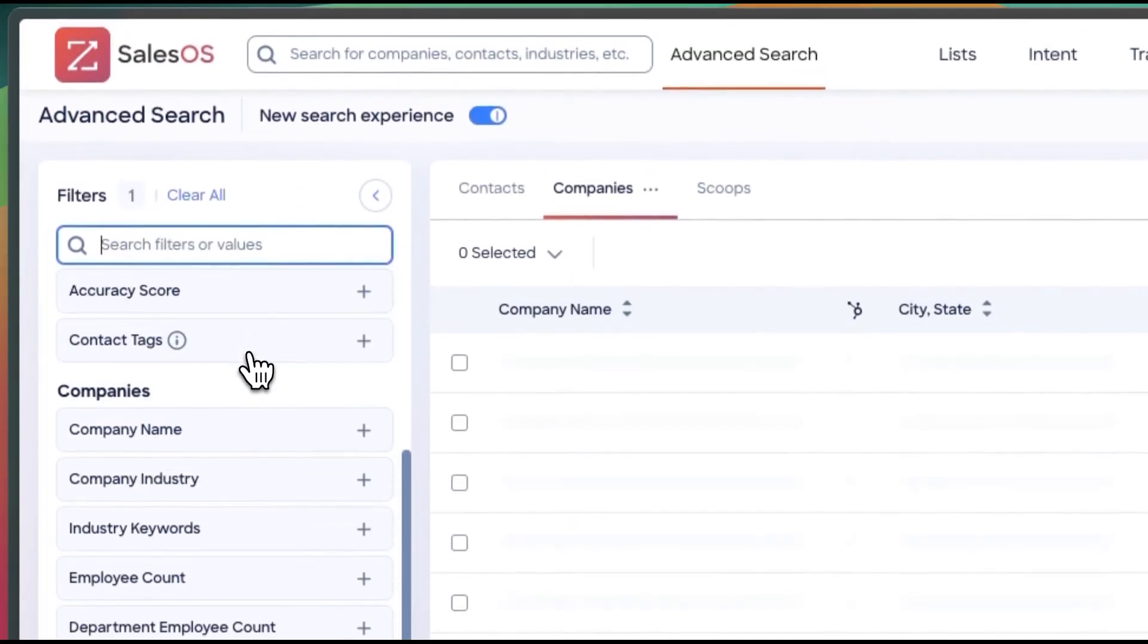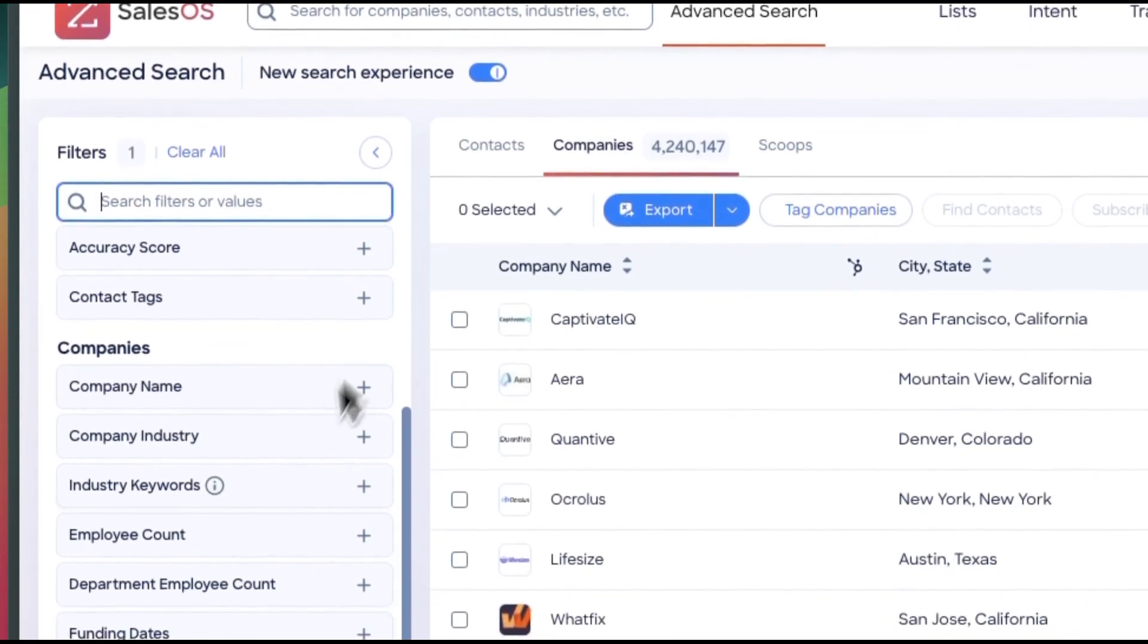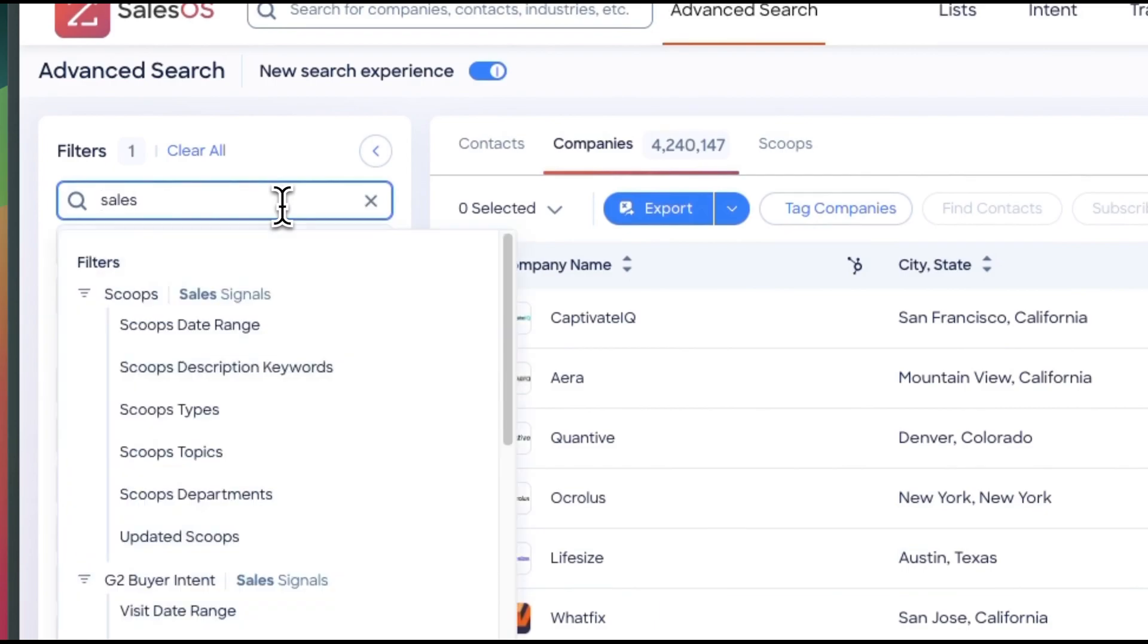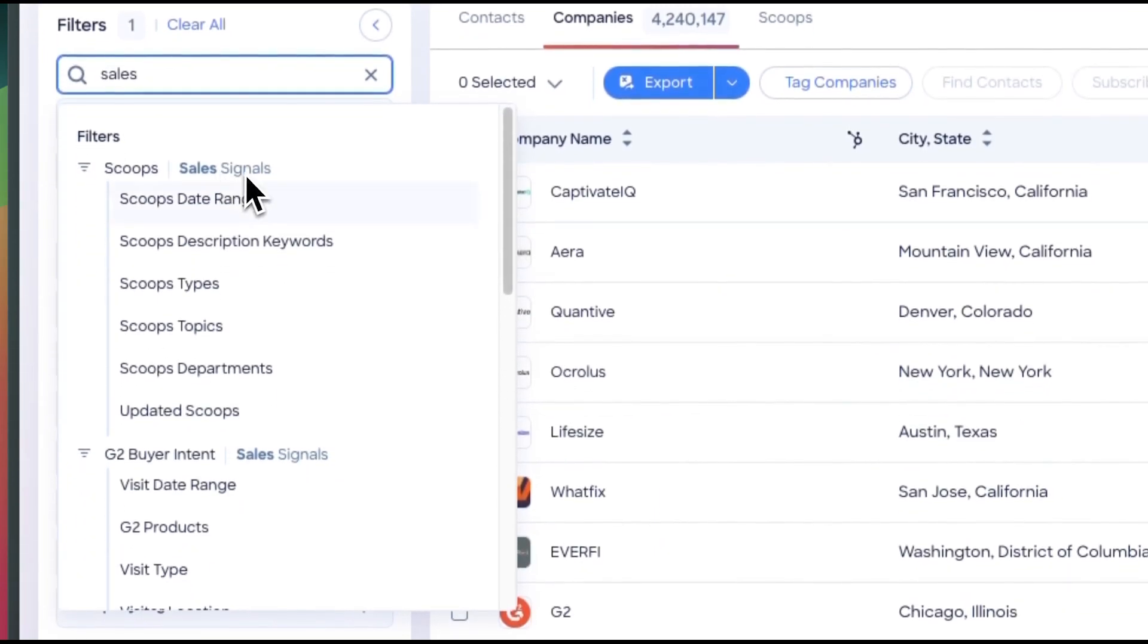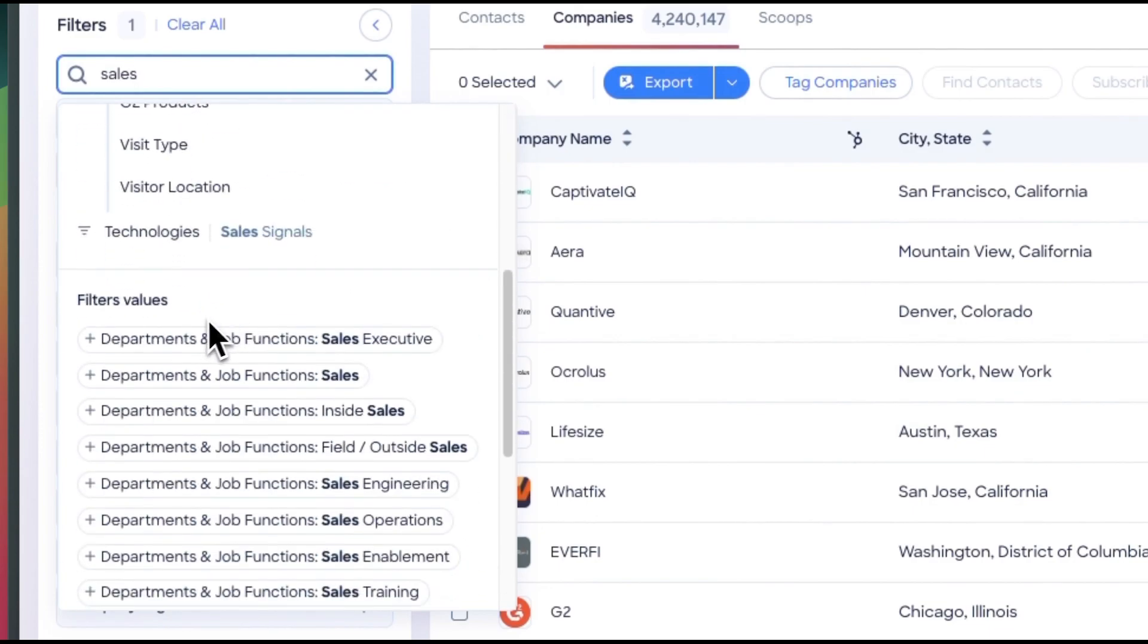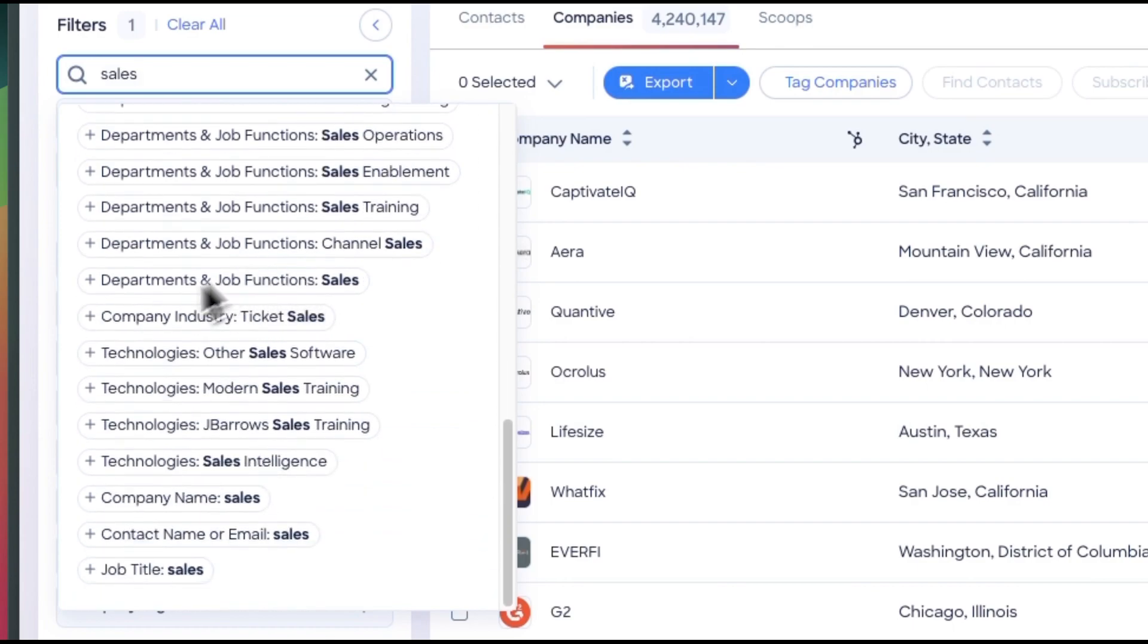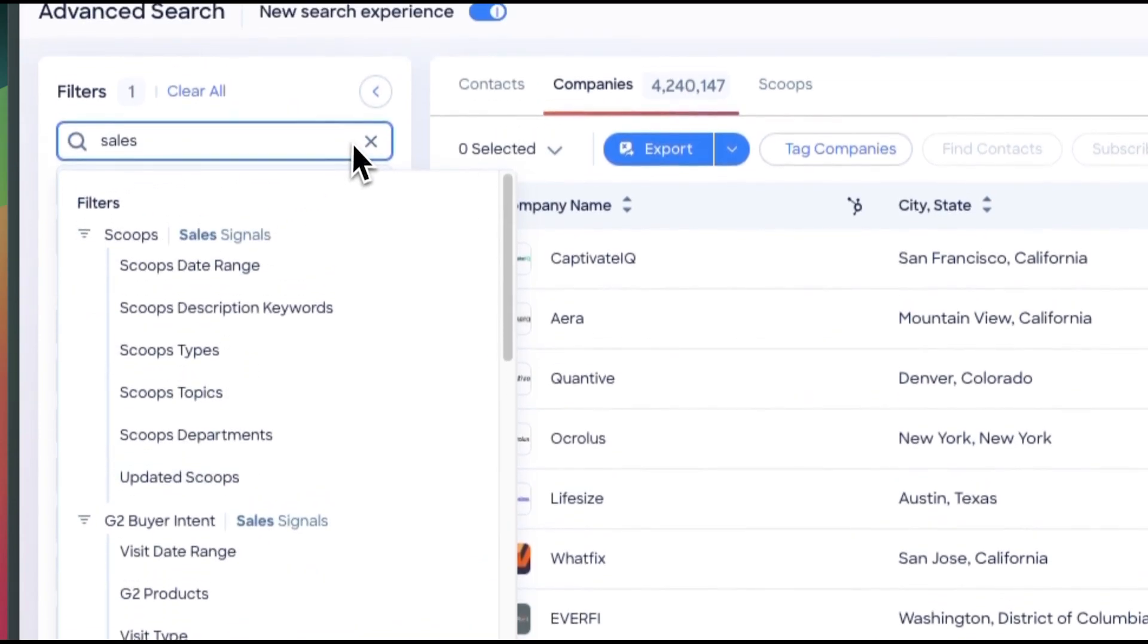So I simply type in Cloudflare at the top and I can select from whatever Cloudflare I want to use. So in this case, we'll just do normal Cloudflare. We have 4 million companies. And let's say I want to find filters related to sales. So I can simply type in sales here. I can see sales signals. You can scroll down. You can see different departments and job functions, company names, so on and so forth.